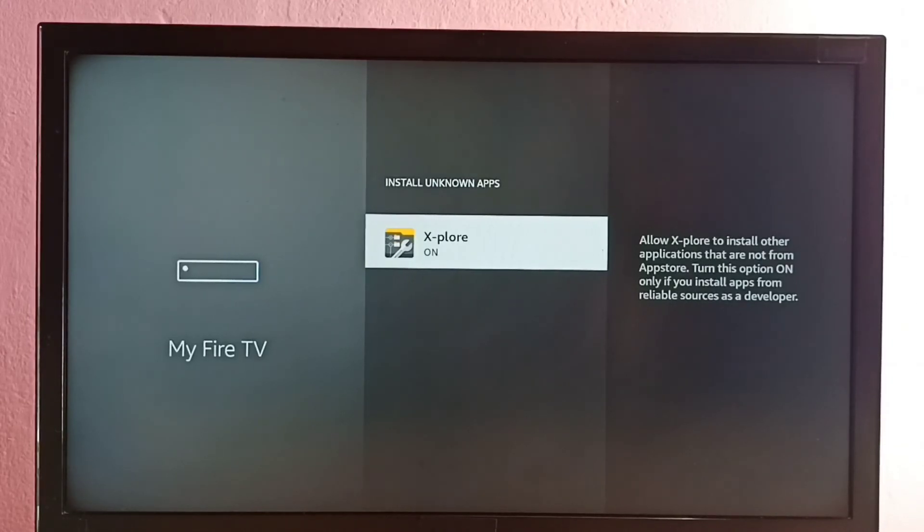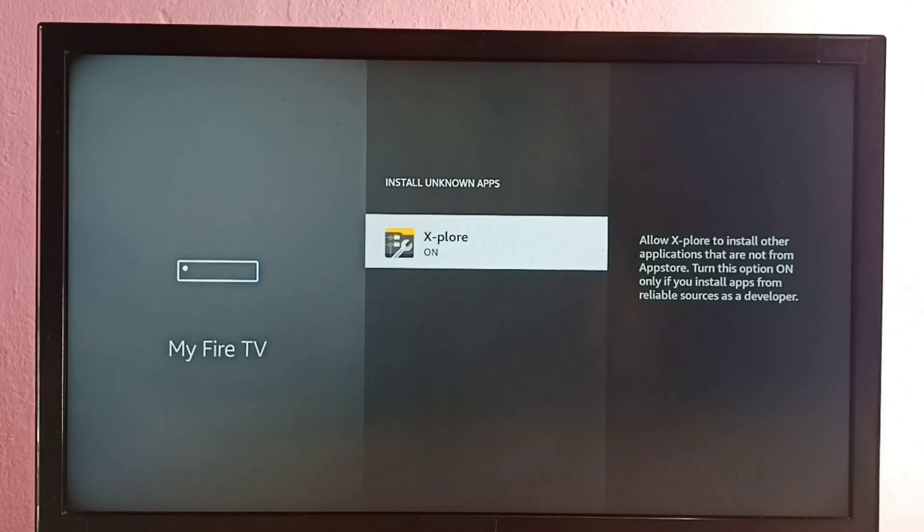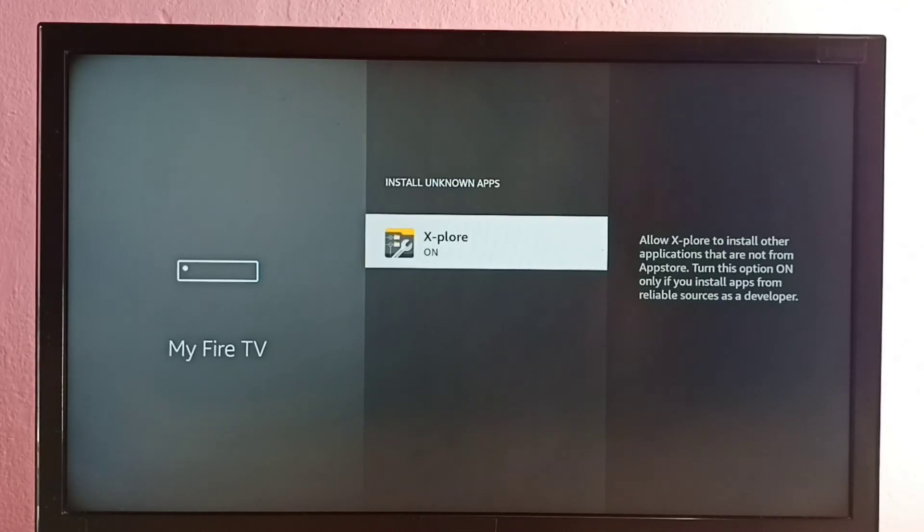So now we can copy Android APK file in a pen drive, then connect to this Fire TV, then using this File Manager app we can install that Android APK file. So that is the use of this option, Install unknown app.